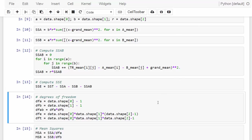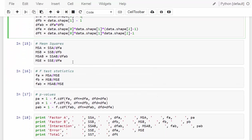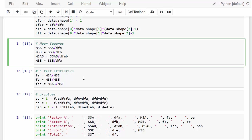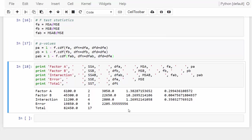Degrees of freedom are straightforward to compute. Once we have all the degrees of freedom, we can compute mean squares. With mean squares, we compute each of the three F-test statistics: one for factor A, one for factor B, and one for the interaction of factors A and B. We also get three p-values. Recall that this is always an upper-tailed or right-tailed test, and the F distribution has two degrees of freedom — one for the numerator and one for the denominator.